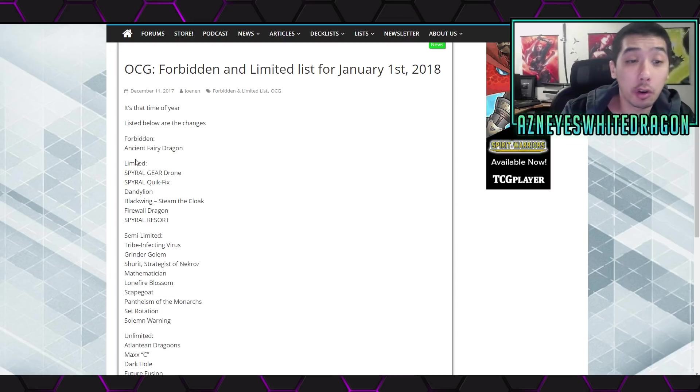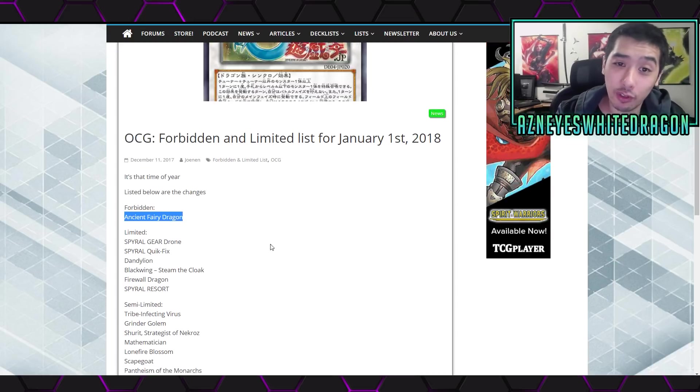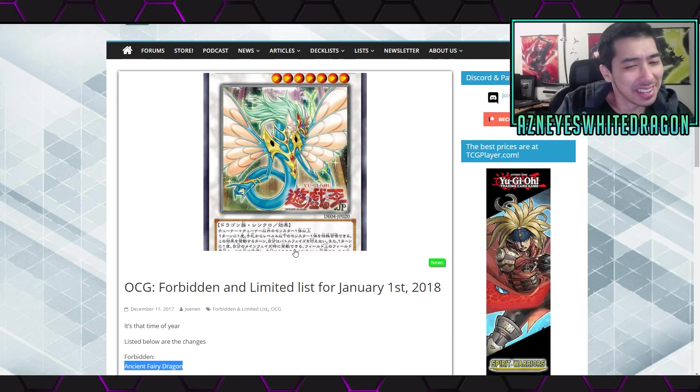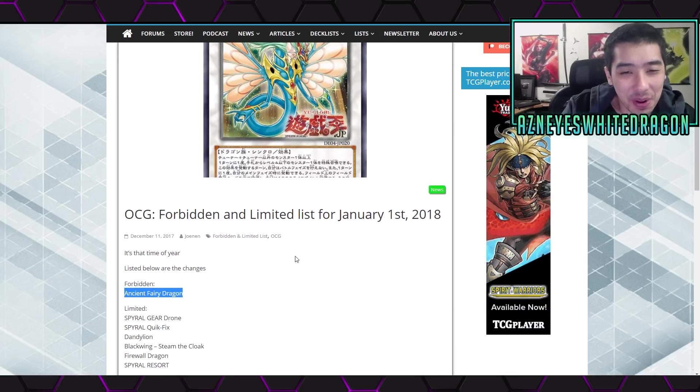Now, as far as forbidden, we only have Ancient Fairy Dragon. Wow, that's kind of a surprise. I didn't expect that.